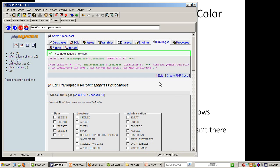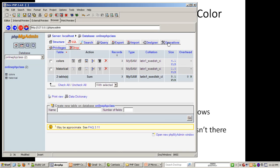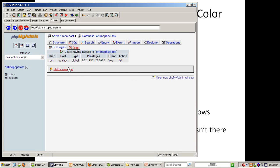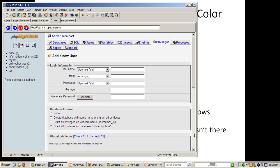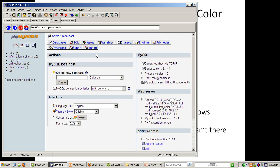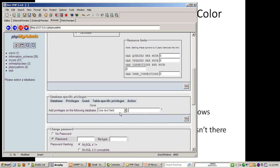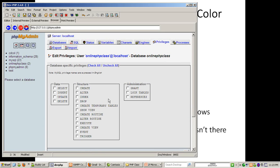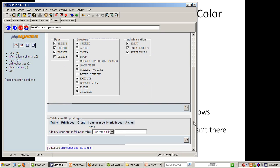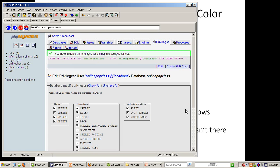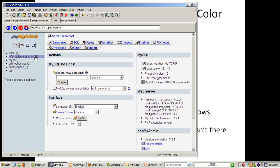Now I want to go into the database and choose privileges specifically for this database. I'll go to global privileges, choose edit, and set database-specific privileges for 'onlinephpclass'. I'll allow everything for this database. Then we need to reload the privileges — I'll issue a SQL FLUSH PRIVILEGES command to guarantee the username, password, and grant permissions are active.